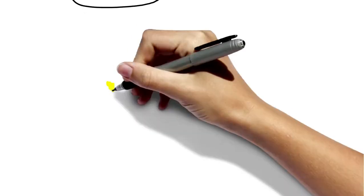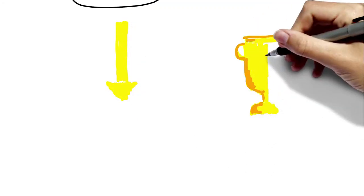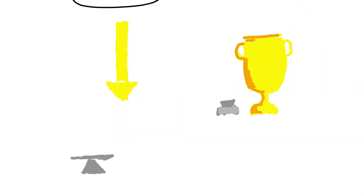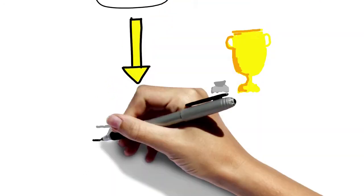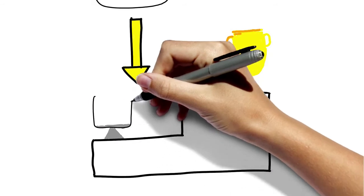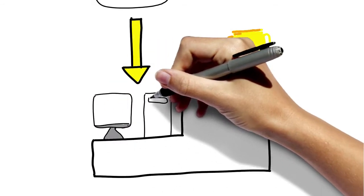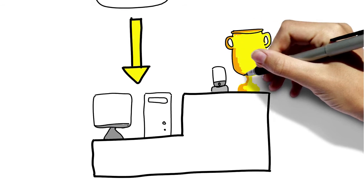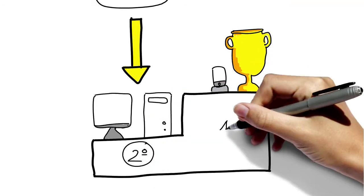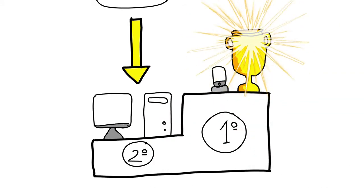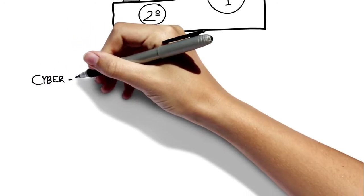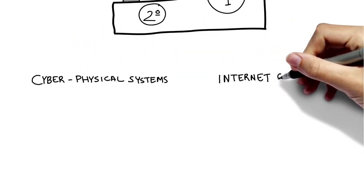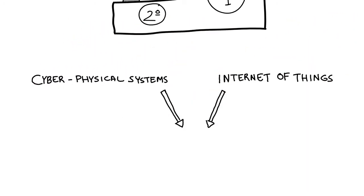But the world of computing systems is in constant evolution. When HiPEAC was founded, desktop computers were the mainspring of the computing industry. Then, mobile computing became the driving force of the industry with performance surpassing the earlier desktop systems. Now, we have cyber-physical systems and the Internet of Things.